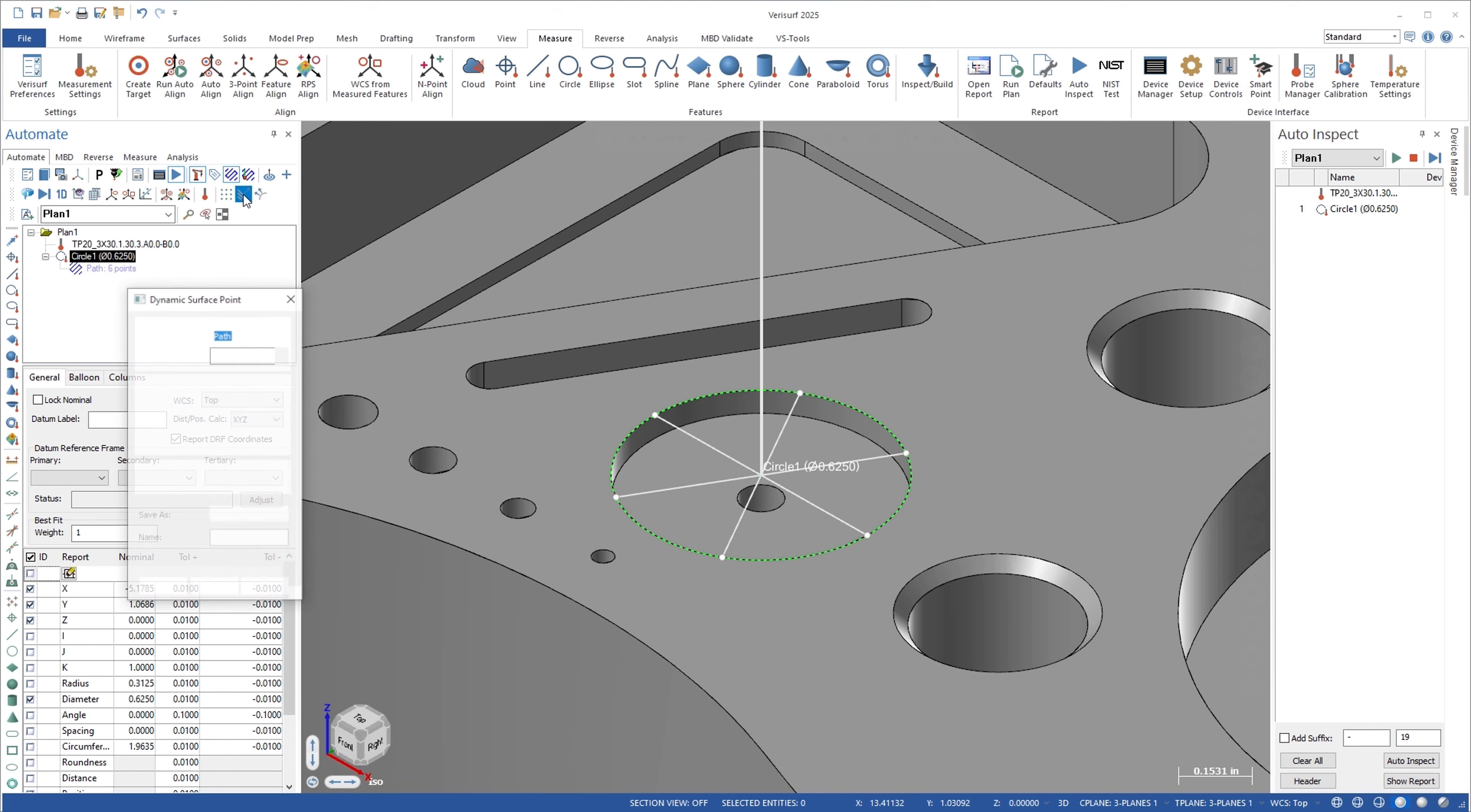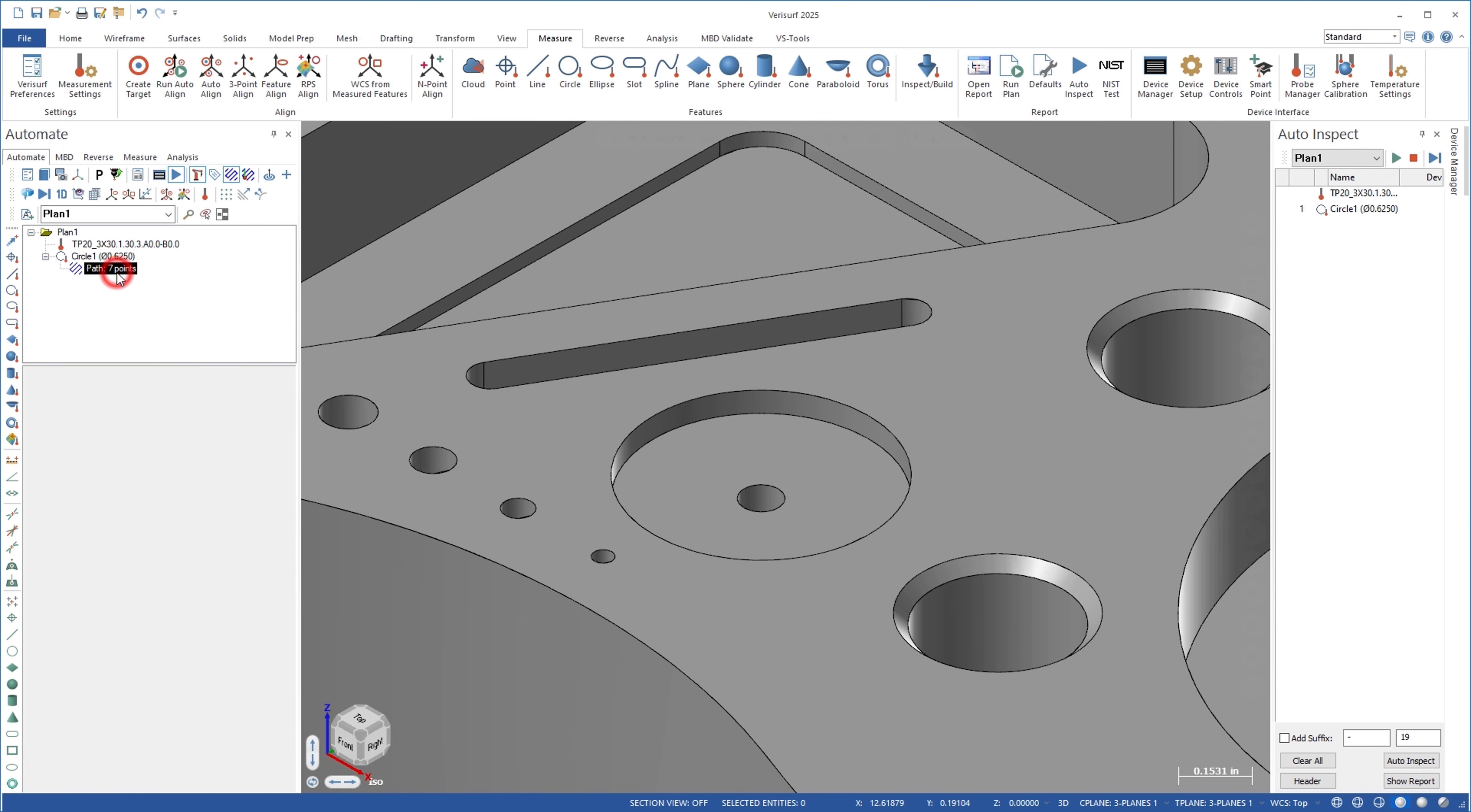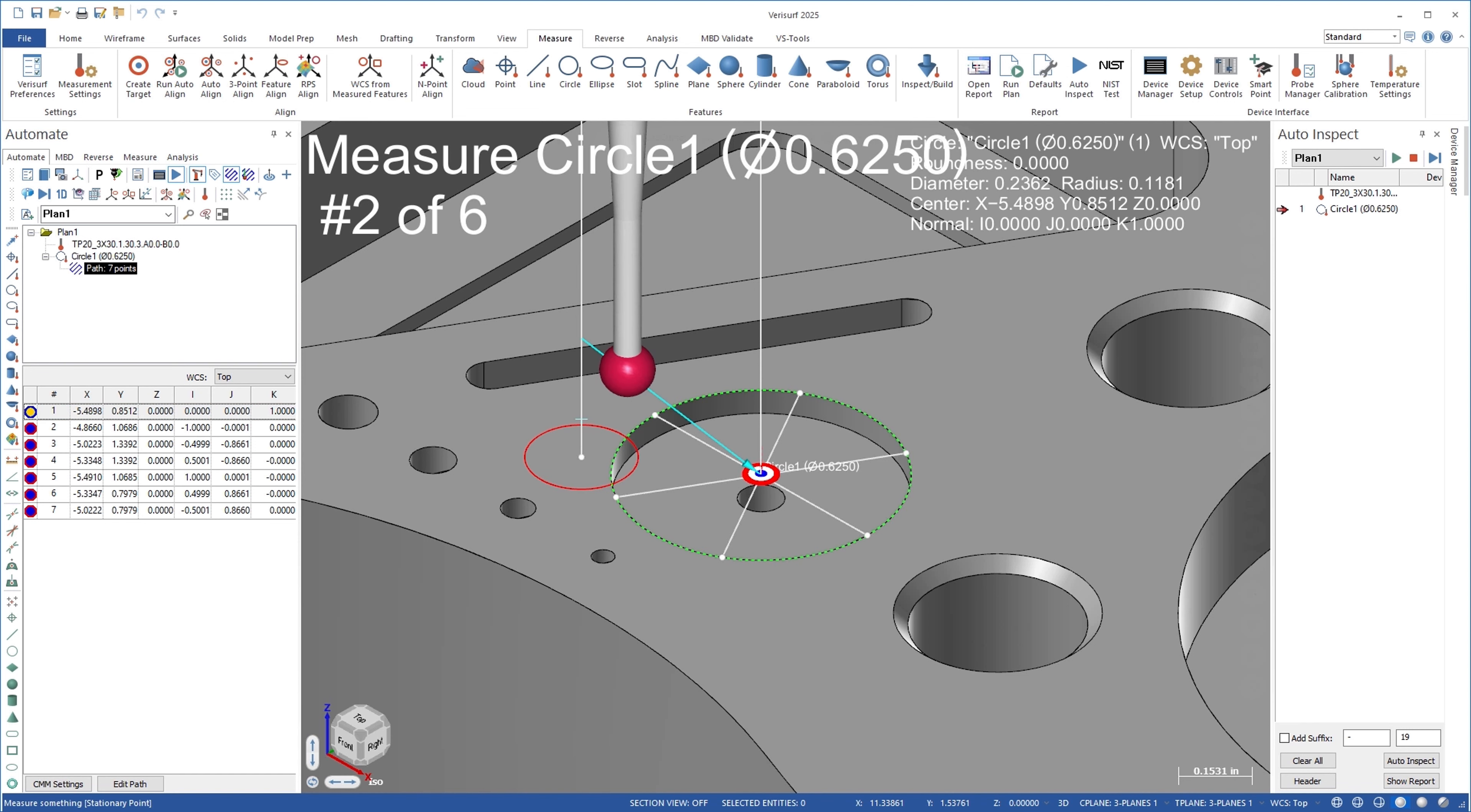The same approach can be used to measure shallow features, such as circular depressions and short cylinders. In this case, the adjustment point helps ensure collision-free measurements through greater control over probe placement on short walls.